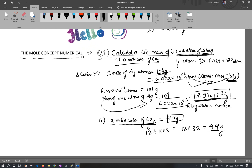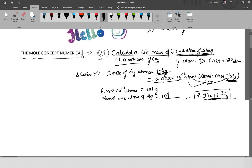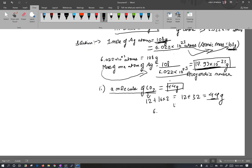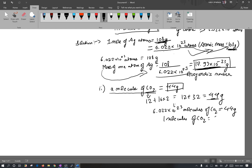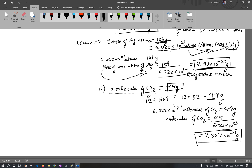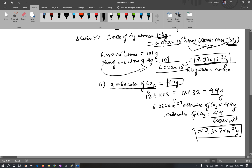44 grams of CO2 contains 6.022 into 10 to the power 23 number of molecules of CO2, which has a mass of 44 grams. So the mass of 1 molecule of CO2 is 44 divided by 6.022 into 10 to the power 23, which equals 7.307 into 10 to the power minus 23 grams.